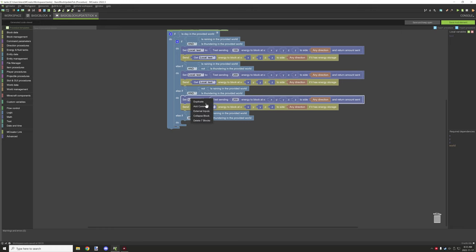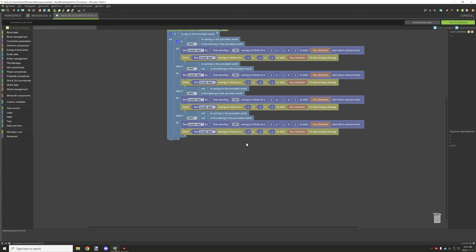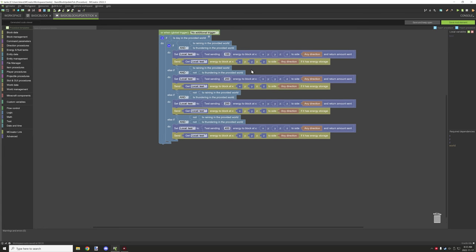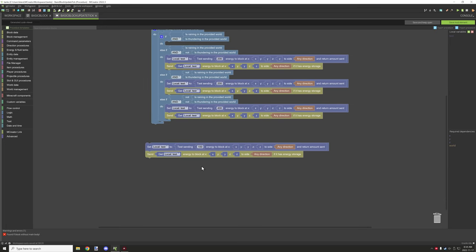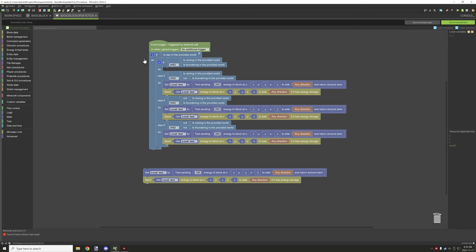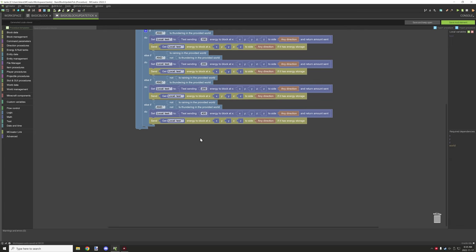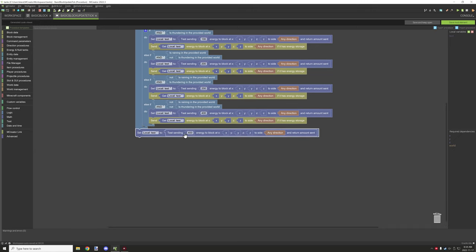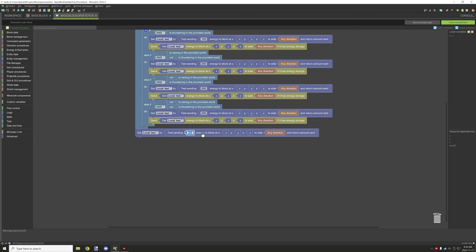That's the general method for passive energy generation — those two core blocks handle it, with the conditions varying based on your setup. Now we need to actually send the energy. You run the same logic but outside your generation condition. If you have an on/off state, you'd test for that too. In this case, we want to test if we can send 200 energy to, say, the block above.